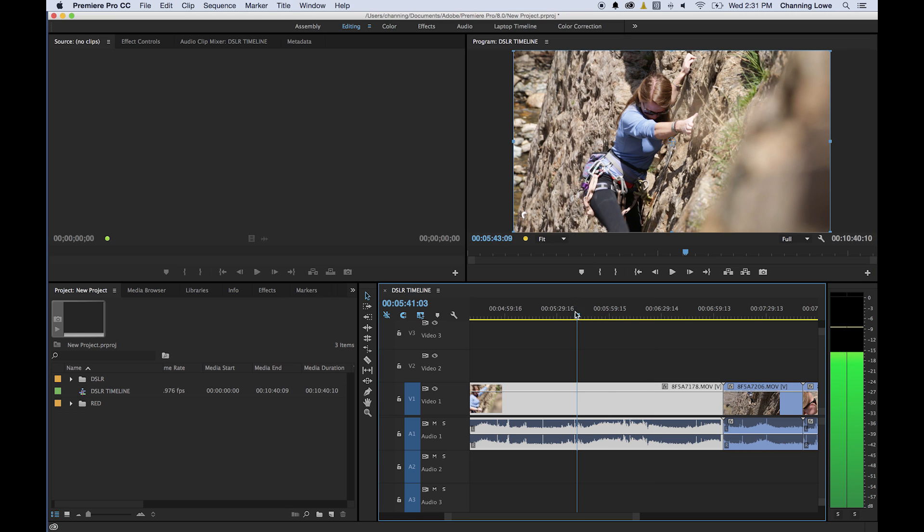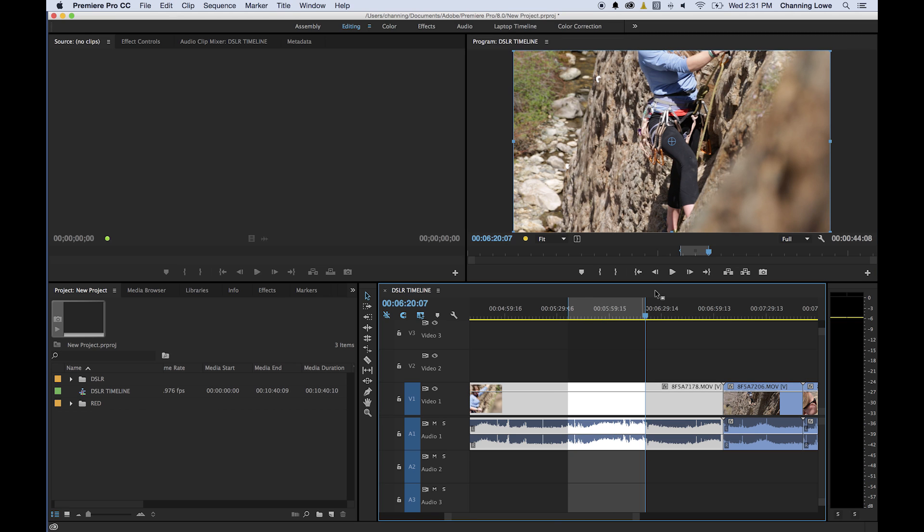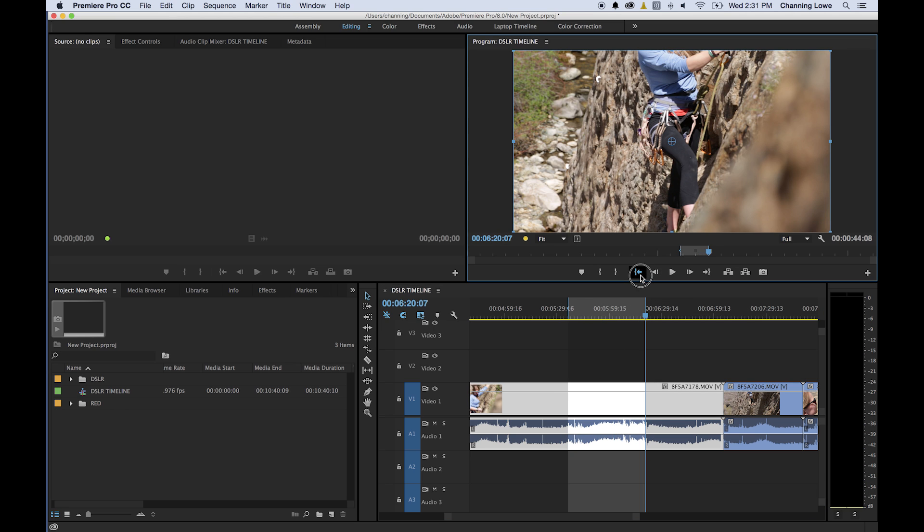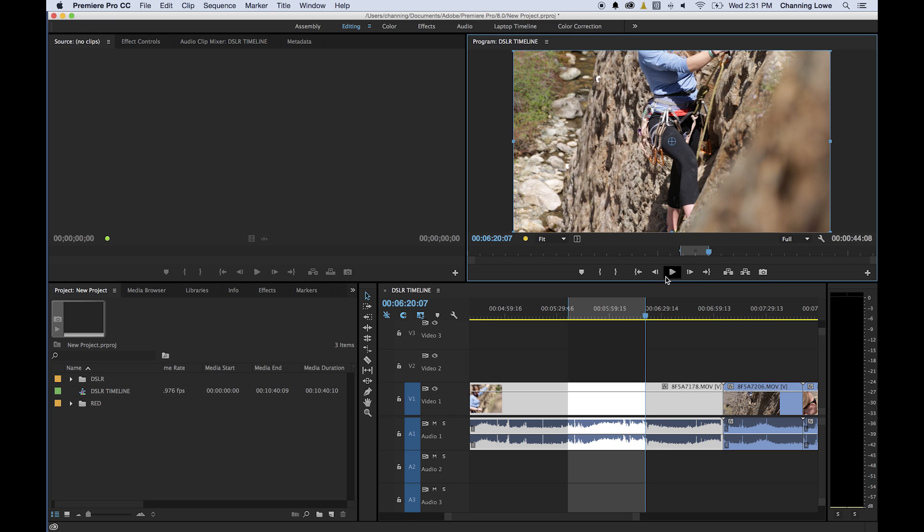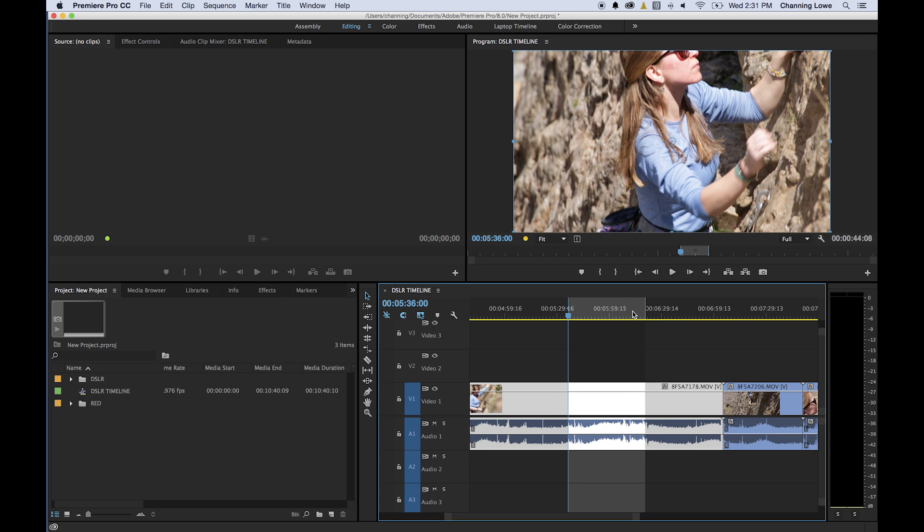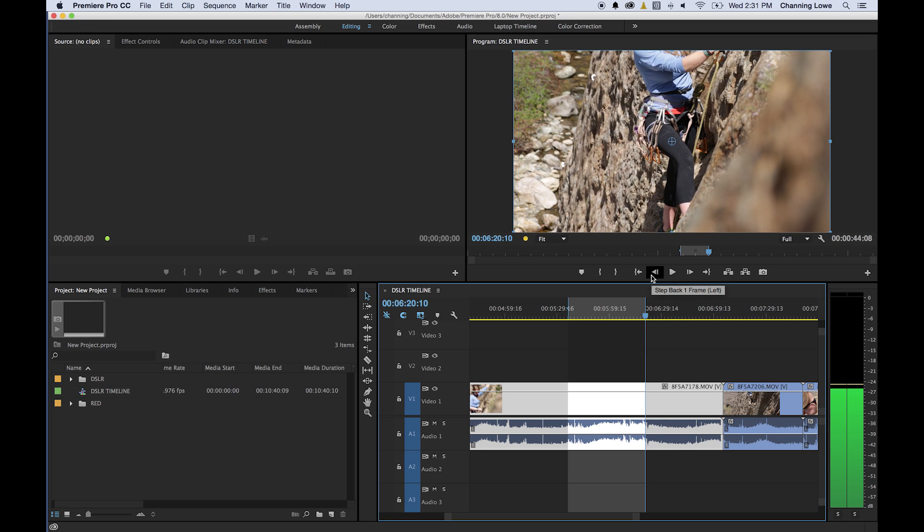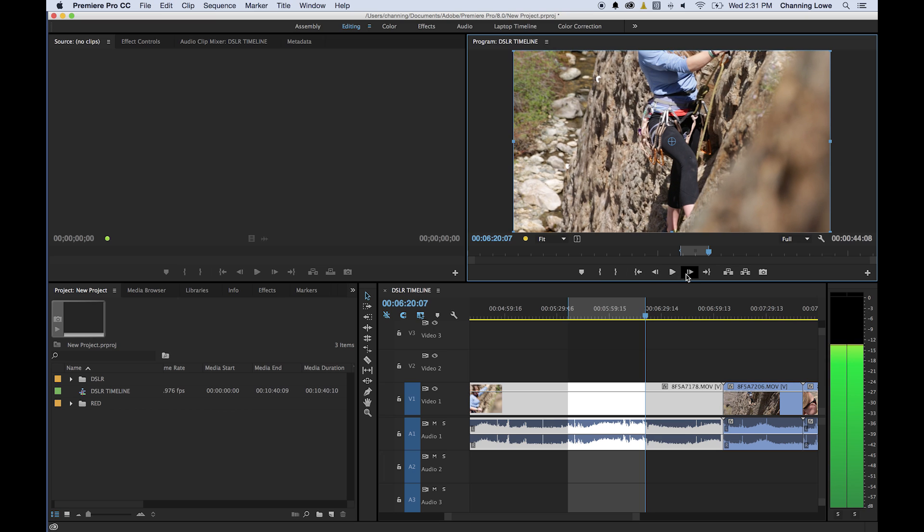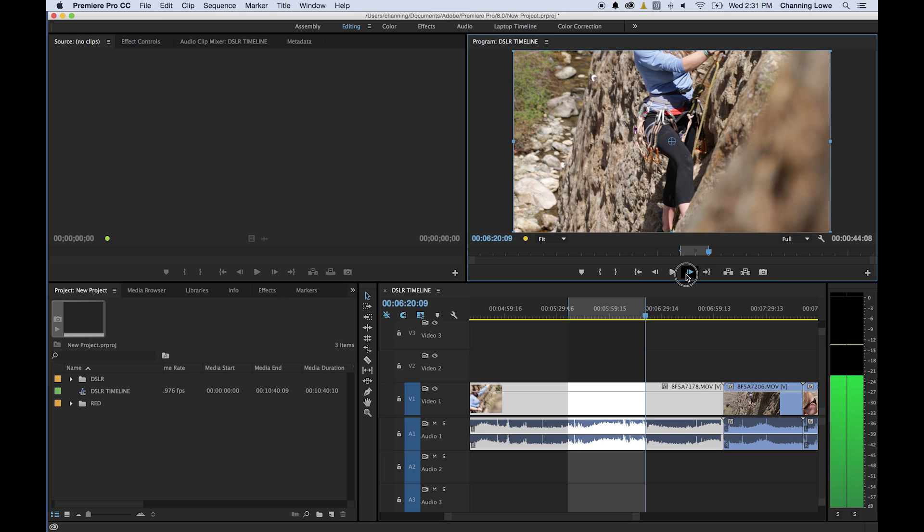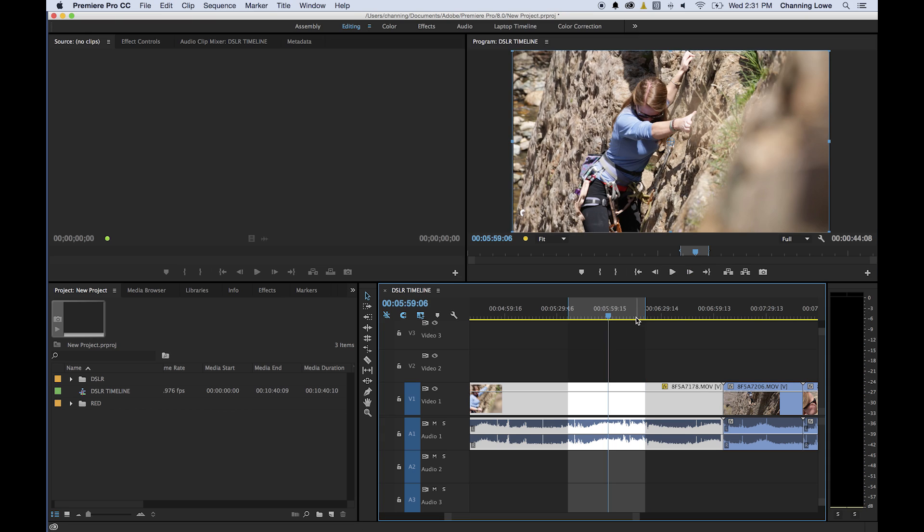Once you have an in point and out point set, this is very similar to the source monitor. You have a jump to in point and a jump to out point key over here. It's shift I for shortcut and shift O for shortcuts to jump. So shift I goes to your in point, shift O goes to your out point. You have your step back one frame at a time and step forward one frame at a time, which you can also do with your arrows left and right keys.